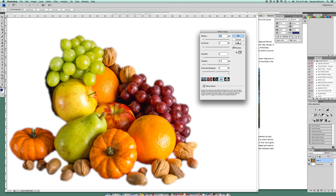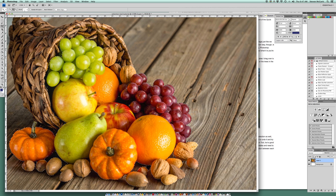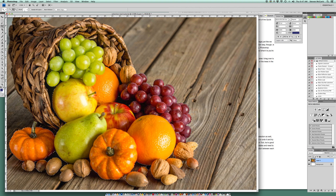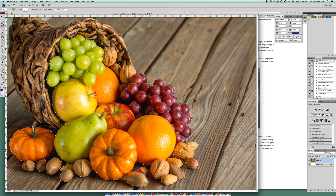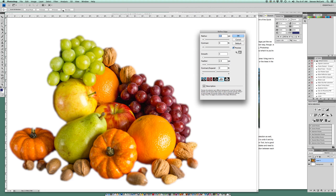Refine Edge brings up what I've selected, but I notice some dark areas I don't want, so I'll cancel and go deselect those. I'm holding the Option key and going in between the grapes and the cornucopia basket. Then I'll re-add those grapes. Now going back to Refine Edge — I think where I want to be is good, with maybe a few small parts missing.